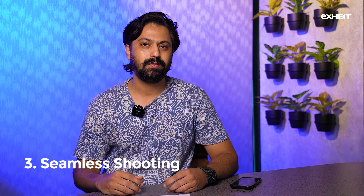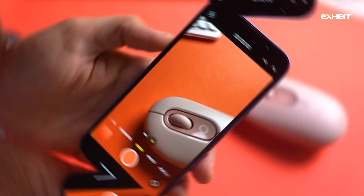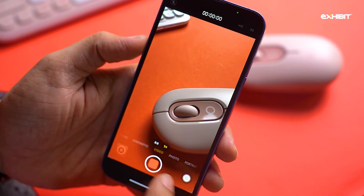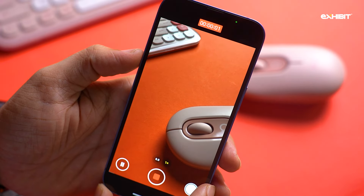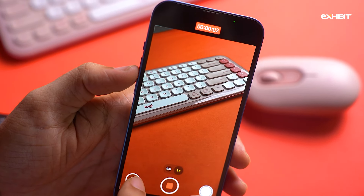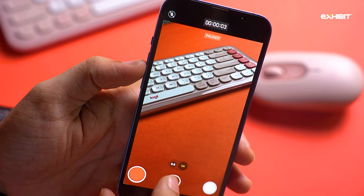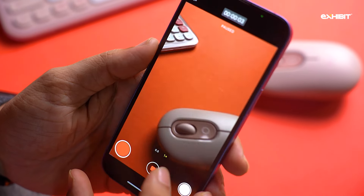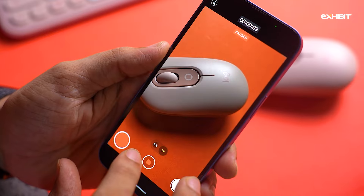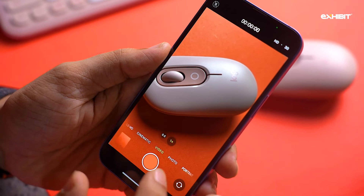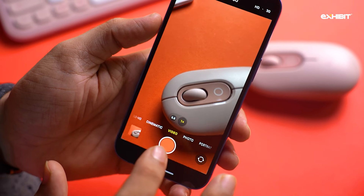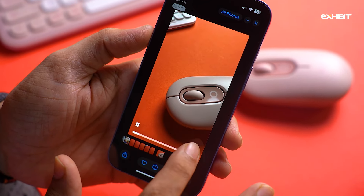Android users are very familiar with this feature, but it has finally arrived on iOS now. When capturing any video, you can now pause and resume it according to your convenience. This gives you the ability to have multiple shots in a single video, saving you a lot of time on the editing table.